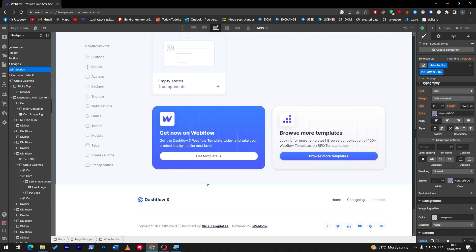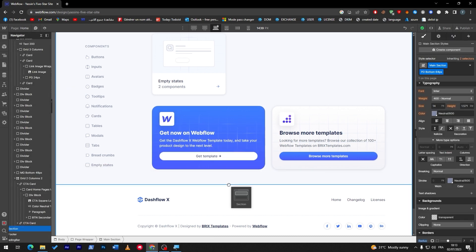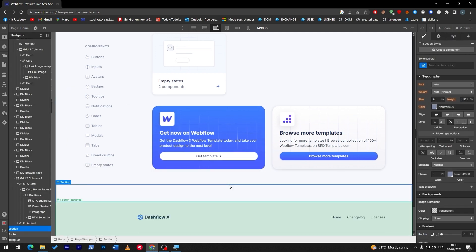Usually what I have to do is add an FAQ section, so let's add a section first. Click here, add a new section, and let's put it down below here. Now this is a section for us to start with.